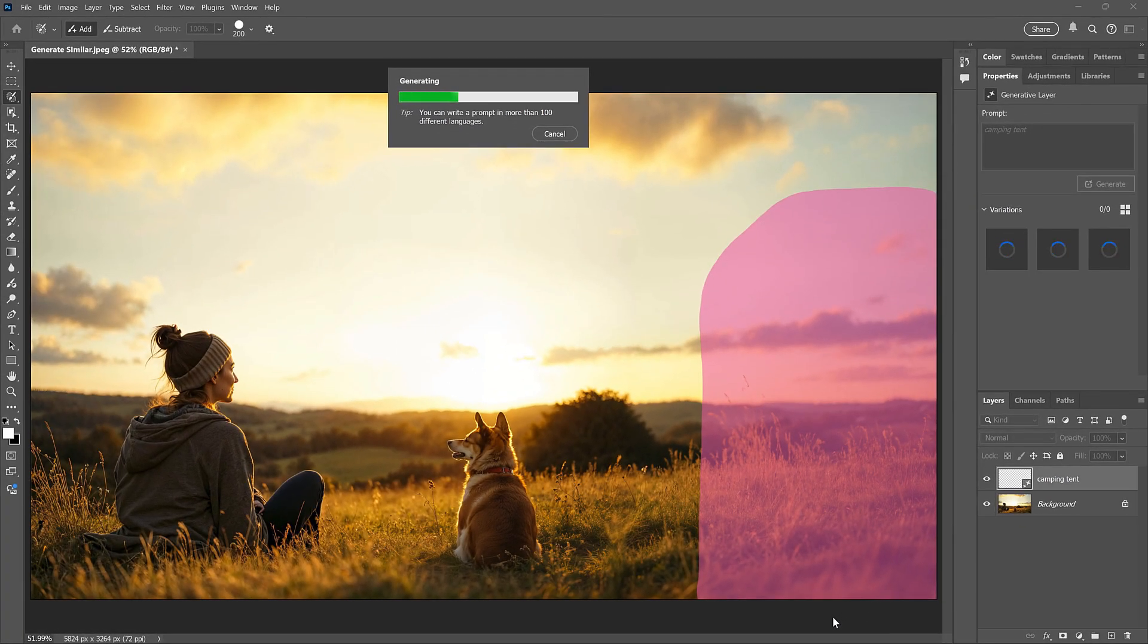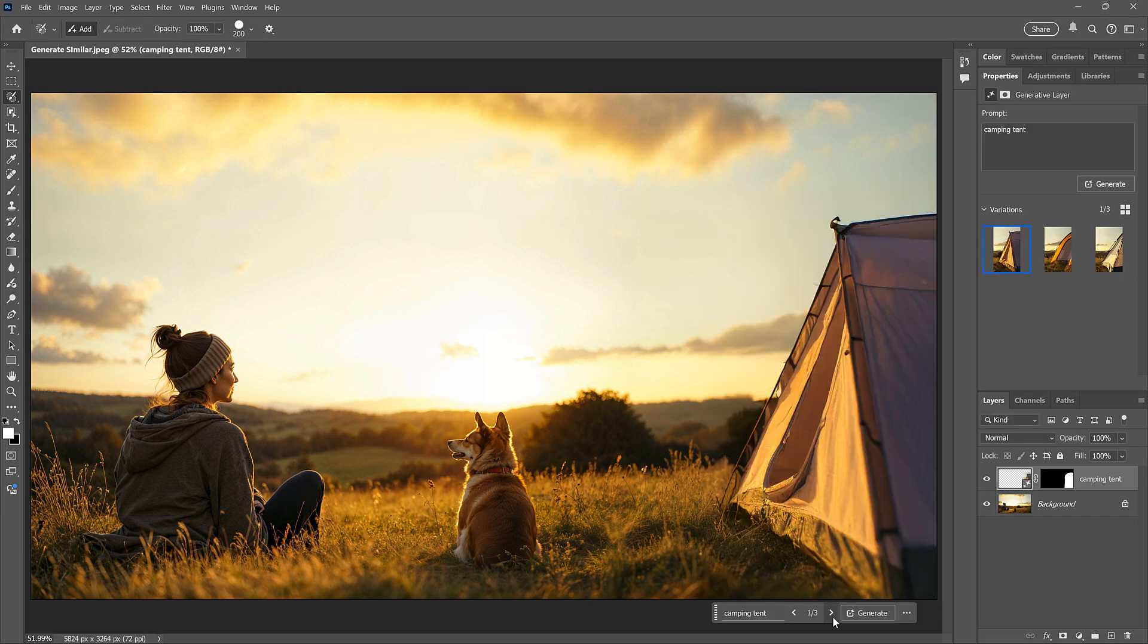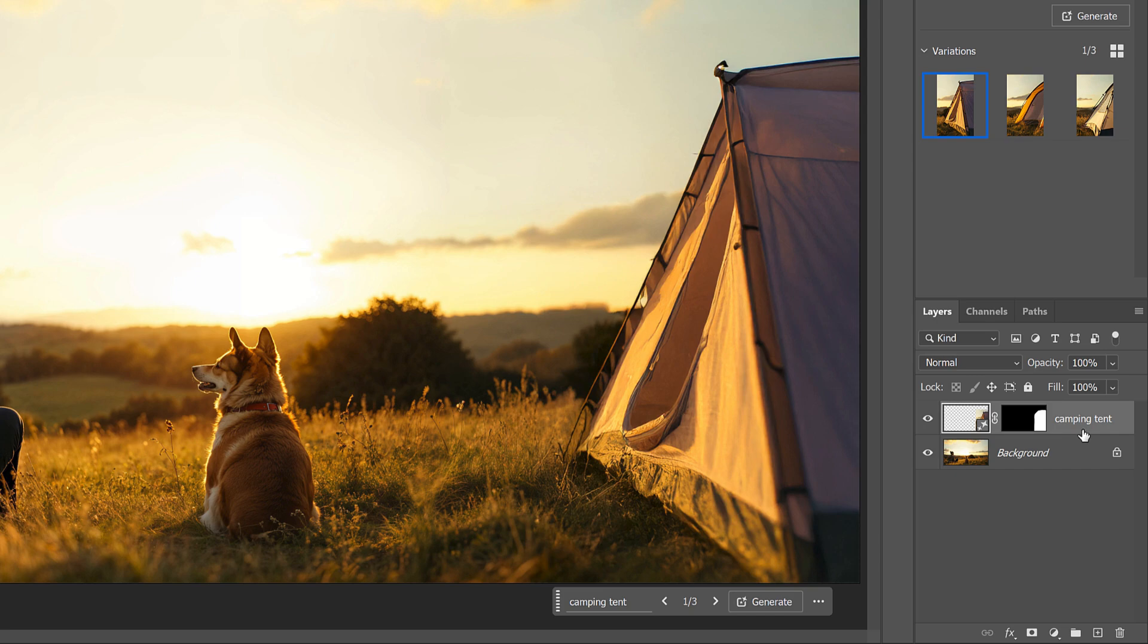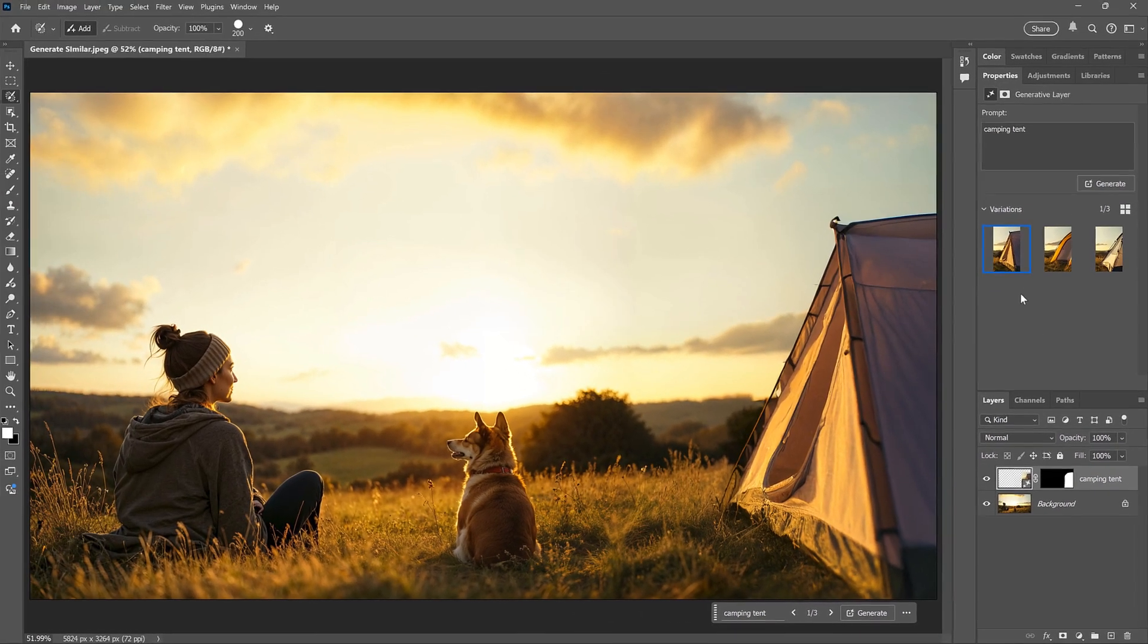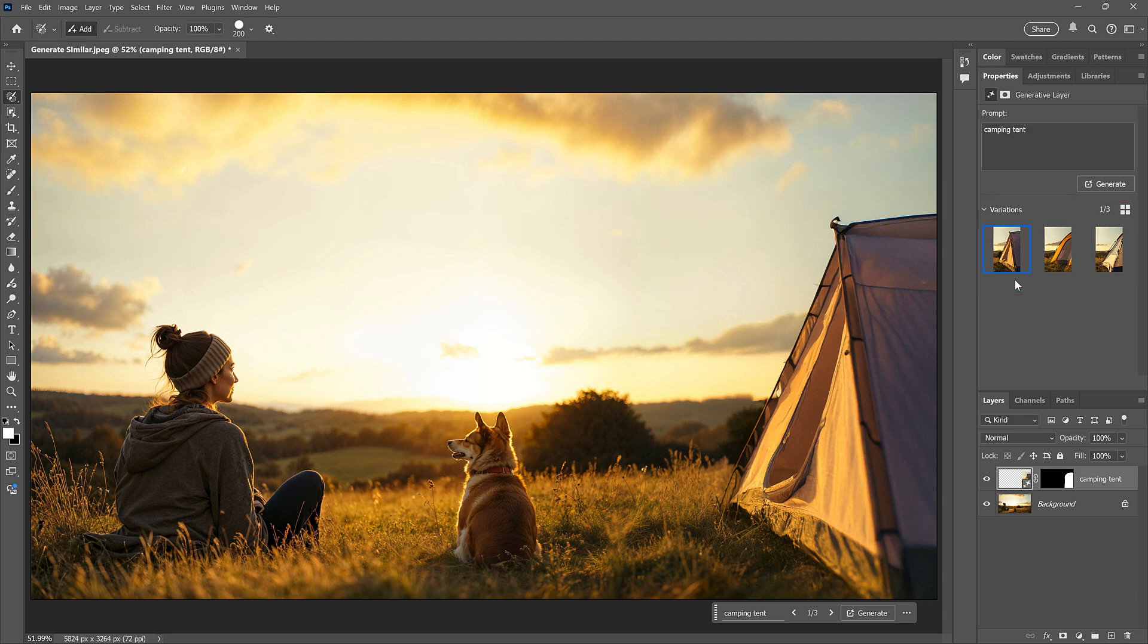Photoshop connects to the Adobe Firefly servers over the internet. And after a few seconds, I get three initial results. In the Layers panel, we have our Generative Fill layer above the image, and in the Properties panel, we have three variations that we can choose from.